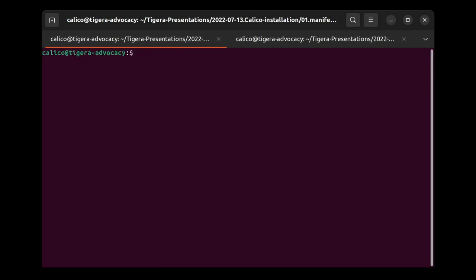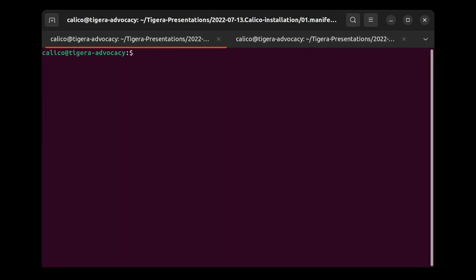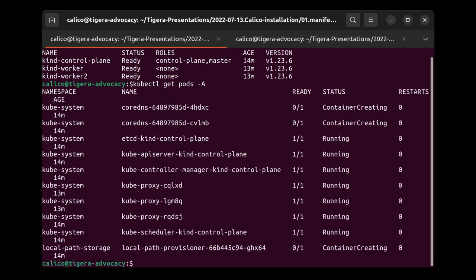If we go ahead and issue a get nodes command again, we will see all nodes are now in a ready state. However, our pods are not able to acquire any IP addresses. We can verify this by issuing a kubectl get pods command. As you can see, both CoreDNS pods are now stuck in the container-creating phase because they cannot get an IP address. This is because we haven't installed Calico node, which contains Felix — the brain of Calico. So we have the CNI and we have the IPAM binary, but they cannot communicate with Felix.